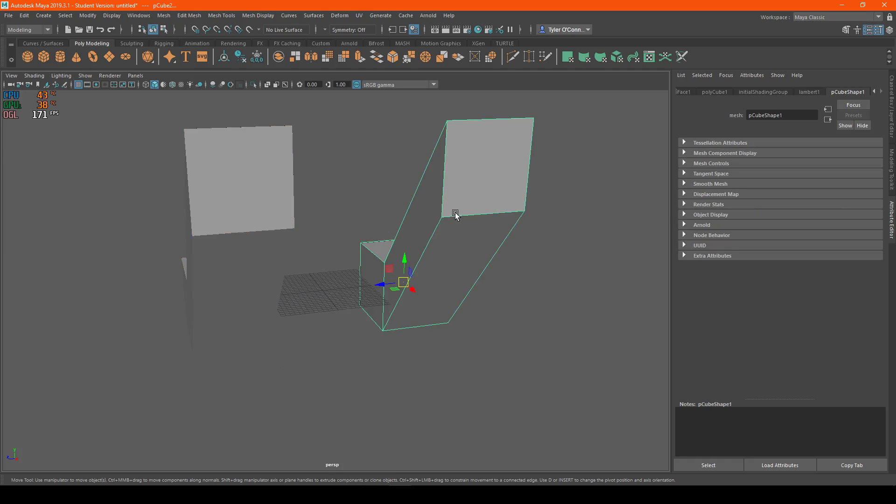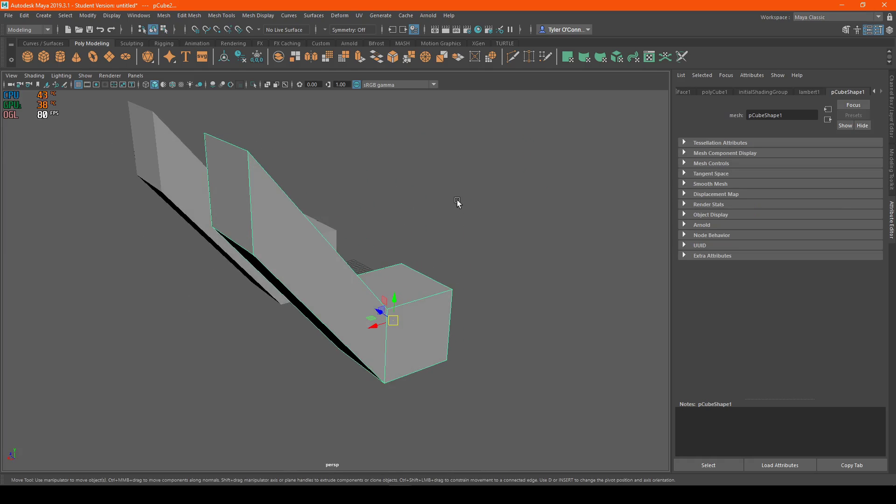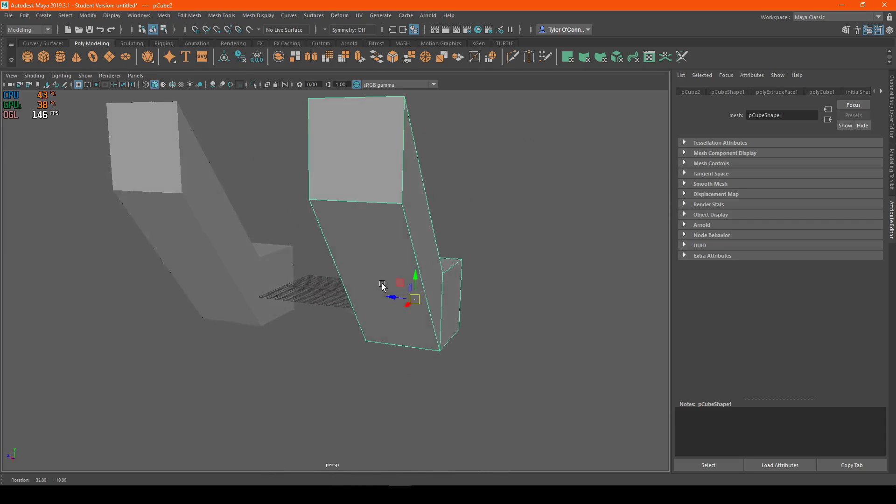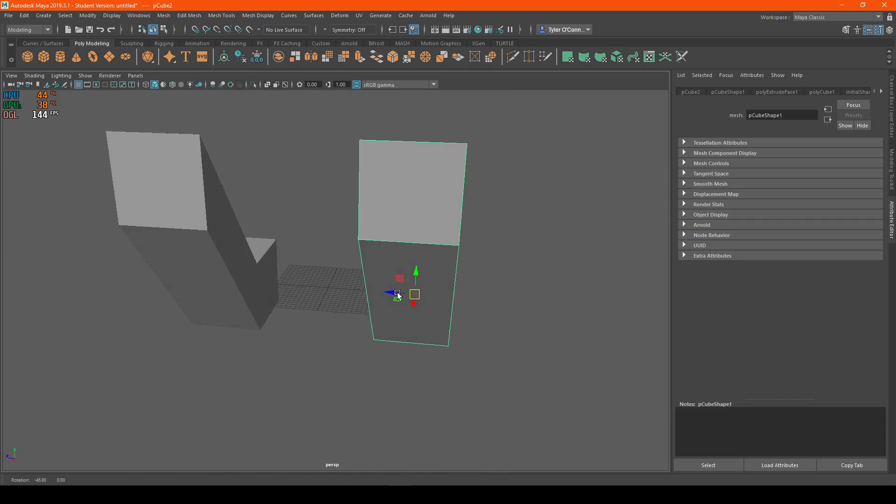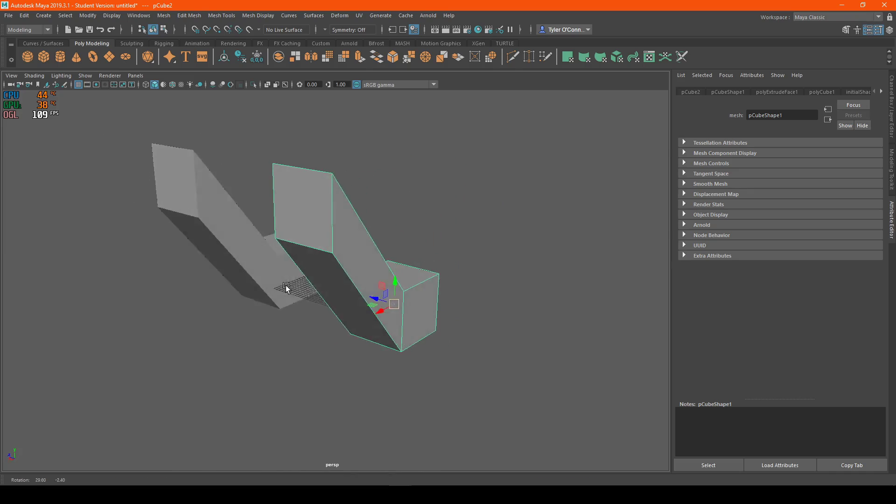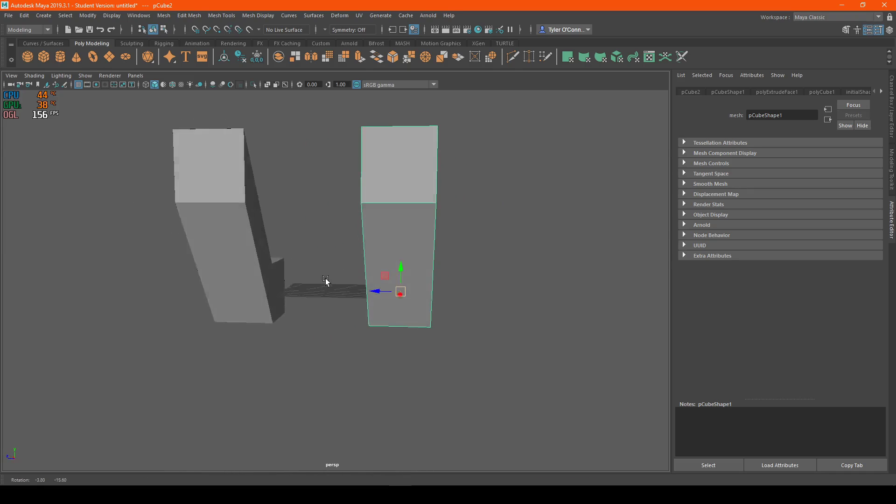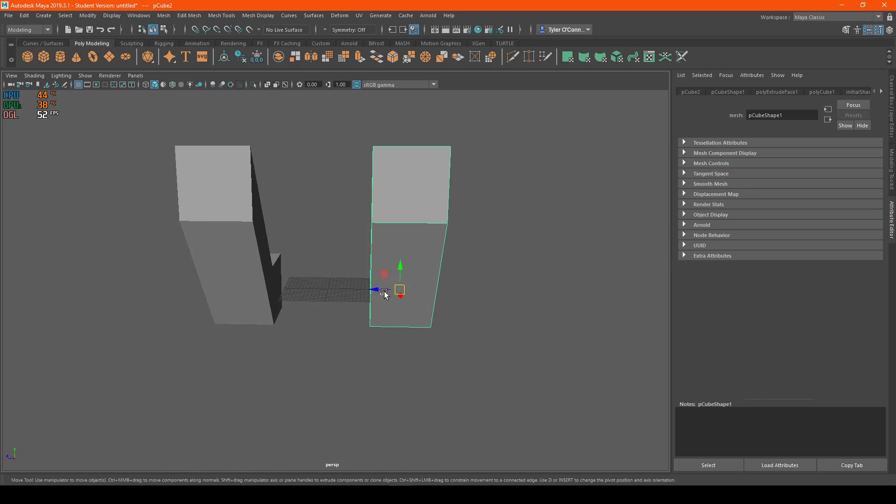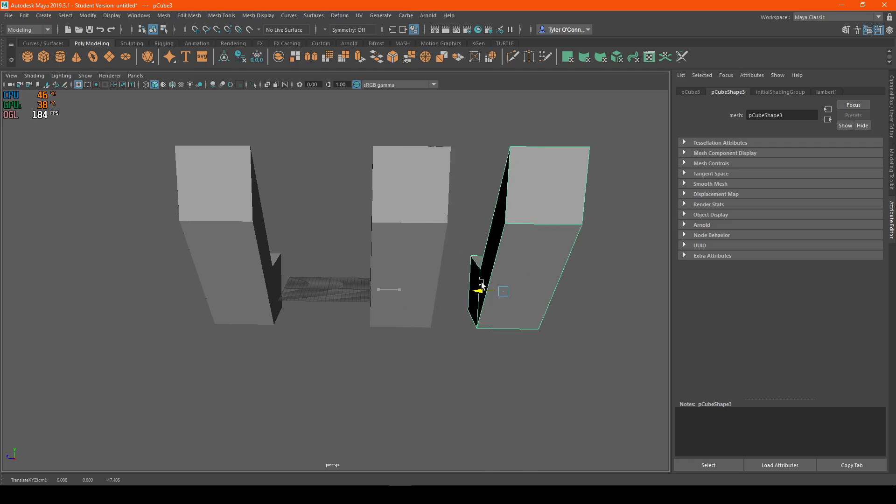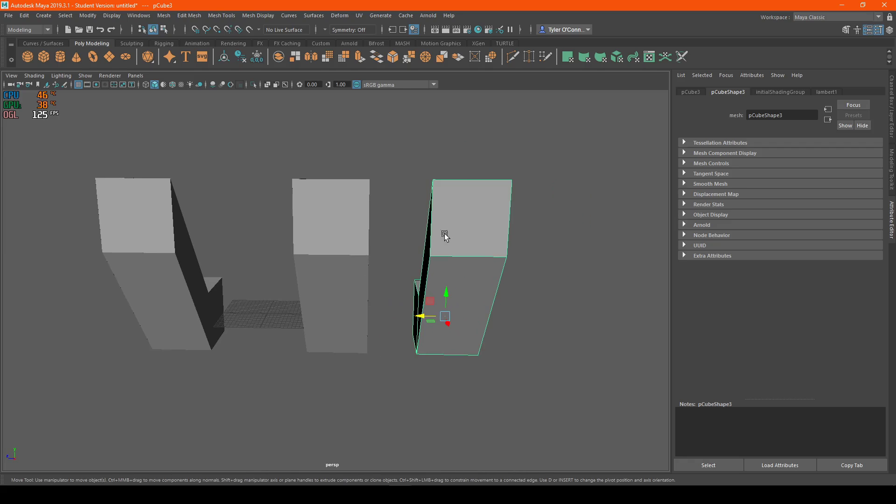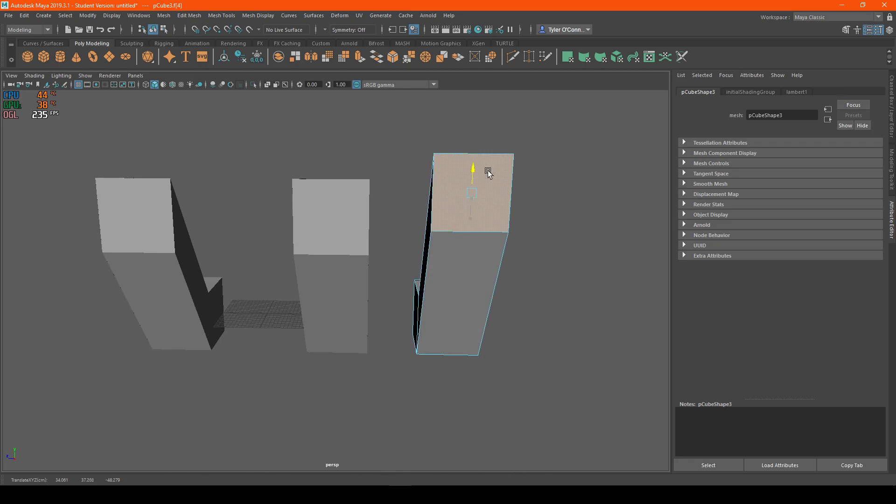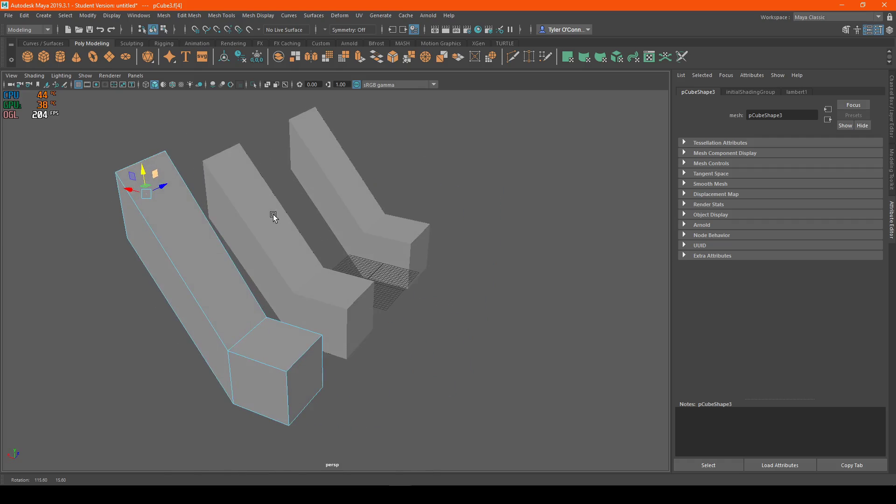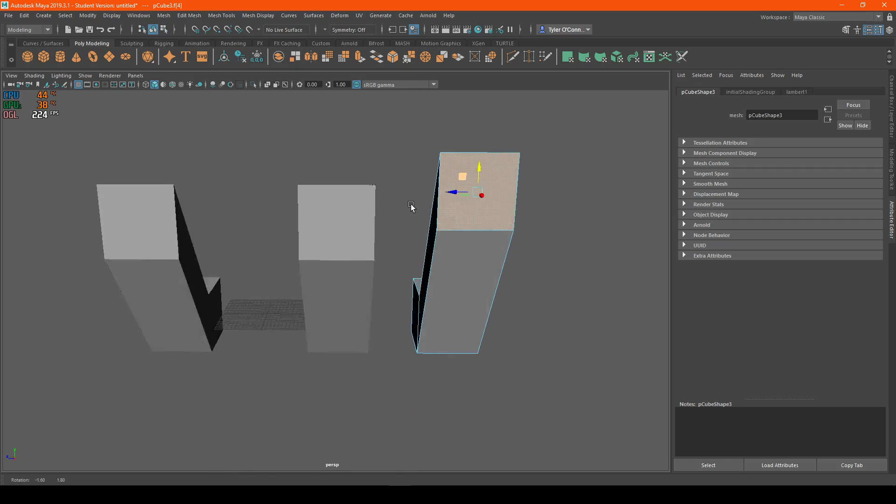Also, when you're duplicating instances, when you're done with them and you don't want them to be instanced anymore, you just want to Control D to duplicate it again, and then it will not be set to the other one.